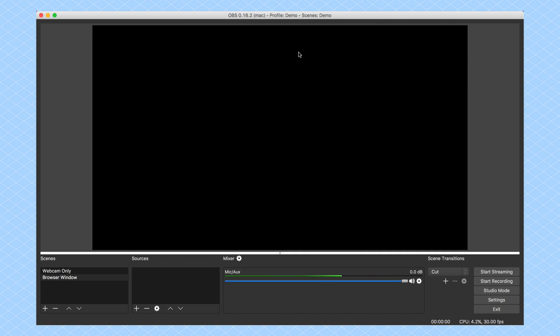Now, once I've done that, all of a sudden my screen is blank because I have no sources in that particular scene. So what am I going to do? I'm going to add a source, of course.